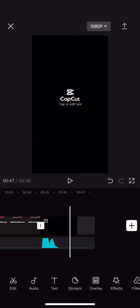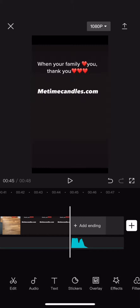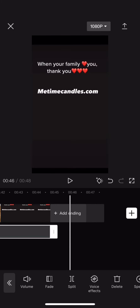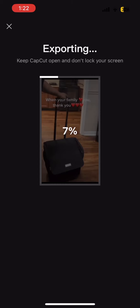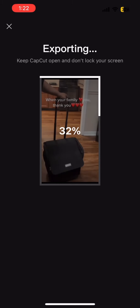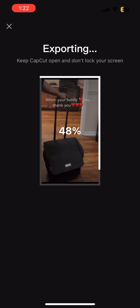I normally get rid of the CapCut ending. Then I click on my 1080 up at the top — you can either use that or use the 24, but I always use the 24. Slide that over and hit the arrow in the top right-hand corner. Now you are exporting this to your phone.